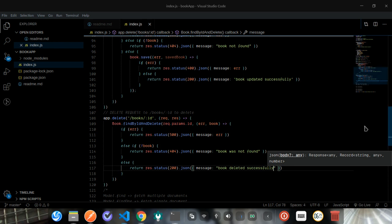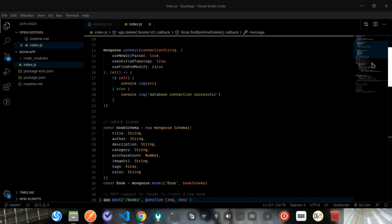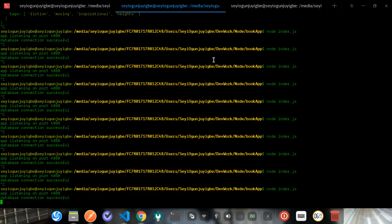I hope this explains how to use Mongoose in your application. We'll be taking this a step further by updating our folder structure and installing a new package called nodemon. Nodemon helps with server restarts — each time you make a change to index.js you currently need to restart the server manually, but with nodemon it will restart automatically whenever a change is made. We'll be using that in the next lesson and continuing to improve the bookstore application. See you in the next lesson — goodbye!